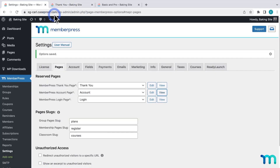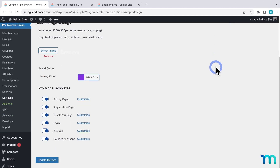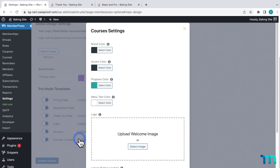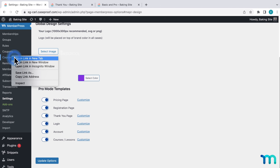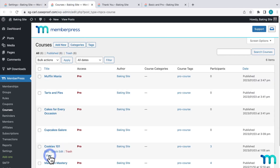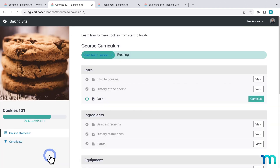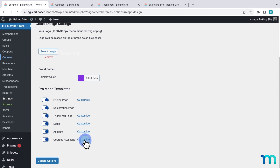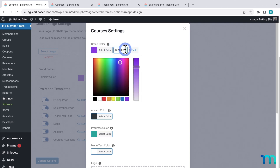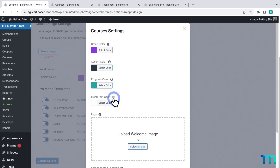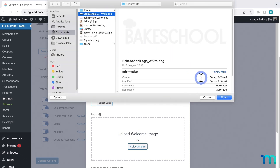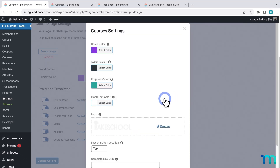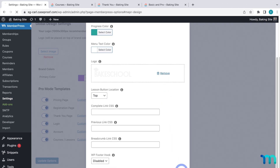Lastly, if you have the MemberPress Courses add-on activated on your site, you'll see this last option here for courses and lessons. Clicking Customize, you'll see options to change the default look of your course pages. Before I do that, I'll go to MemberPress and Courses, and then click to view one of my courses that I created. Here's what it looks like by default when you activate the courses add-on. Going back to the main course listings page, here's what that looks like. Now, going back to ReadyLaunch, I'll add a main brand color here, then leave the rest of the colors set to their default, upload my white logo image, and leave all the rest of the options set as is. Make sure to save everything.